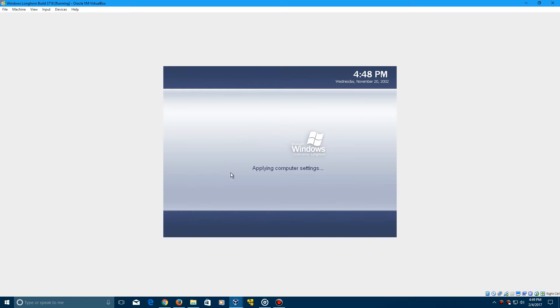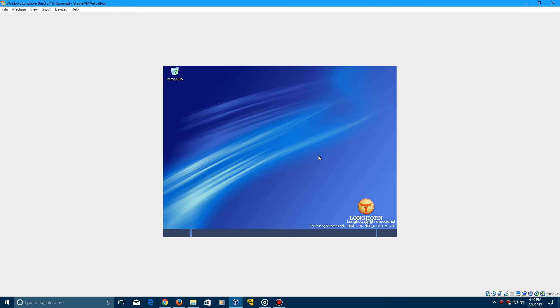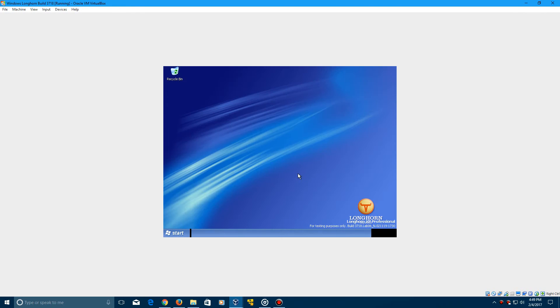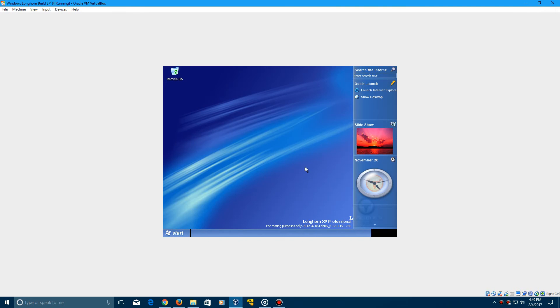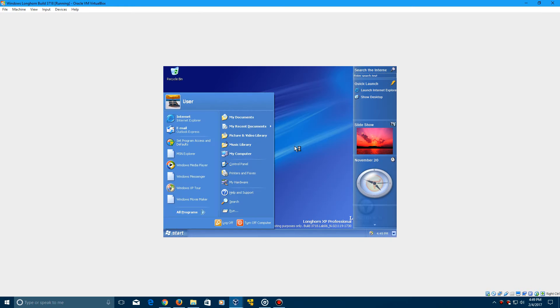Sound is pretty glitchy, but yes, still uses the Windows XP sound. So here is Windows Longhorn build 3718. And you have successfully installed it in this virtual machine.